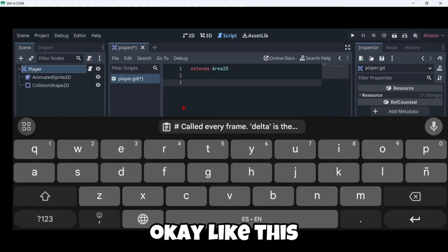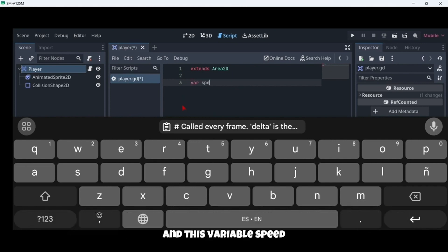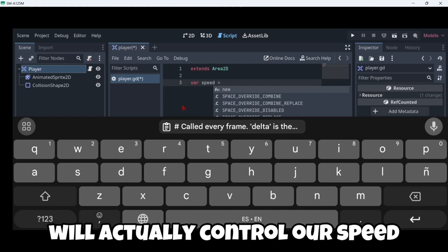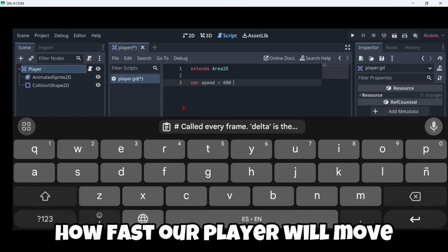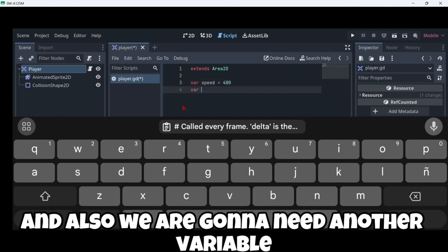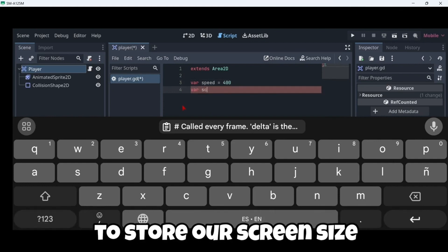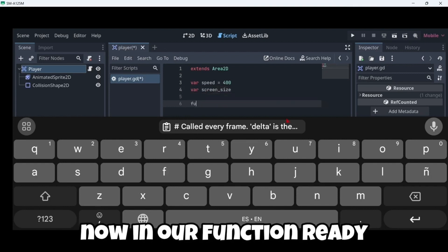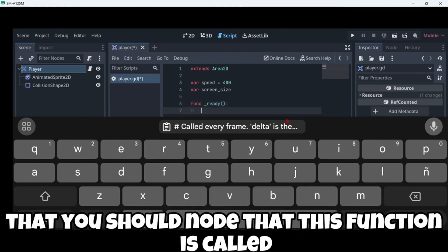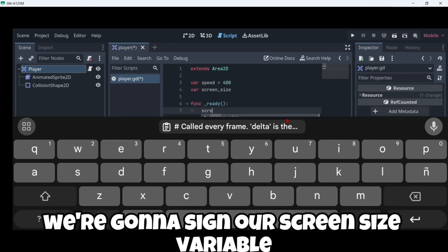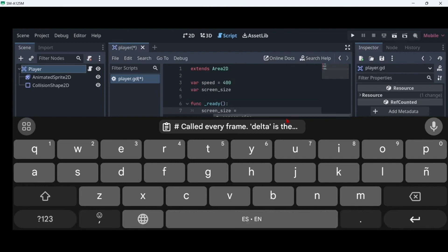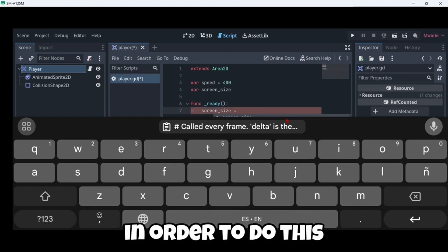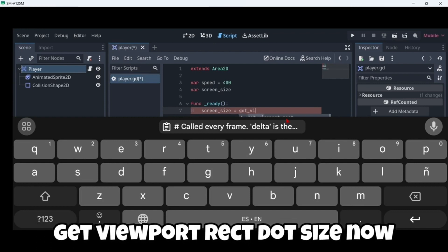And now we're gonna create two variables. Firstly, this variable speed will actually control our speed, how fast our player will move. And also we're gonna need another variable to store our screen size. Now in our function ready, you should know that this function is called as soon as we start playing. We're gonna assign our screen size variable to our current viewport rect size. In order to do this we're gonna write get viewport rect dot size.